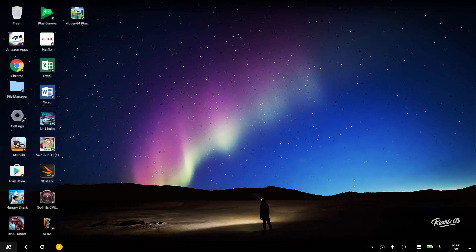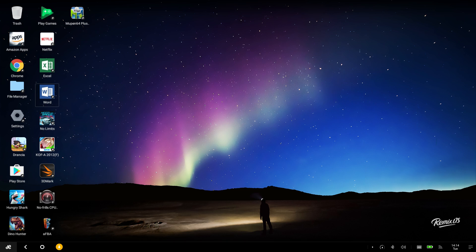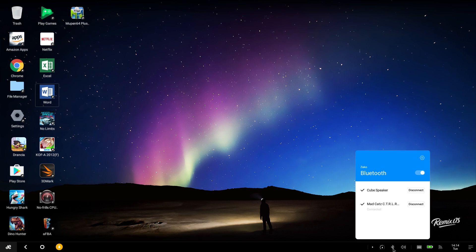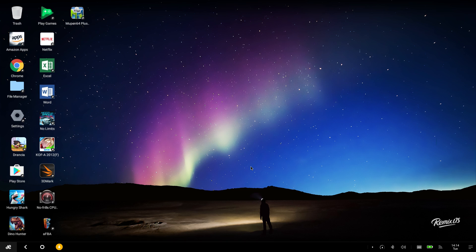So the big problem with Remix OS is I'm getting no sound through my HDMI, but I was able to use Bluetooth. The Bluetooth built into the HP Chromebox works, so I just paired it to a little cube speaker that I had, a five dollar speaker I believe.